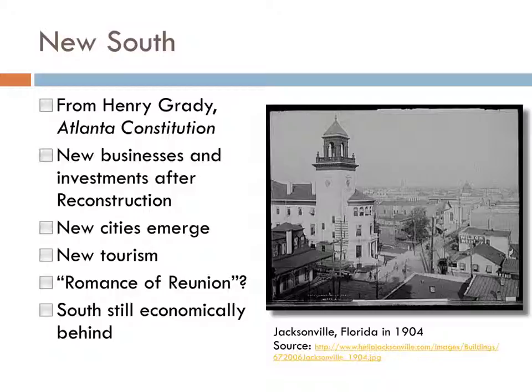You might ask where all of these things went. Many of them were burned down in the Great Fire of 1901, although a lot of the city's infrastructure was built thereafter. Jacksonville's history is a great microcosm for understanding what the South was trying to create in the post-Reconstruction years.